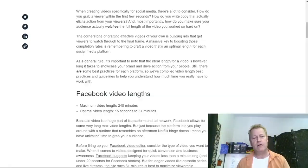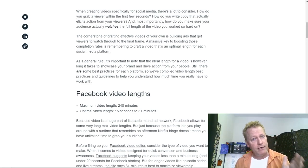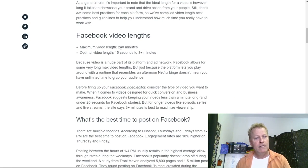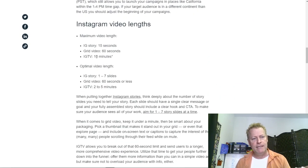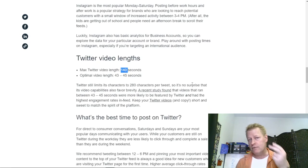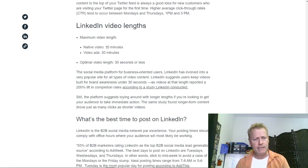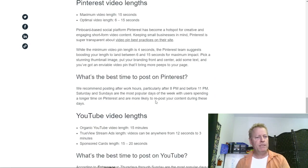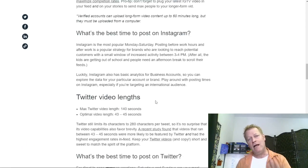I'm going to share my screen right now. When you do a Google search for how long videos should be, you'll see that Facebook talks about 240 minutes, Instagram about 10 minutes, Twitter is 140 seconds — just over two minutes — LinkedIn is 10 minutes, and then there's Pinterest and YouTube and all these different lengths. So how do you know how long your video should be?